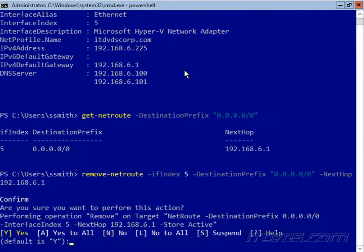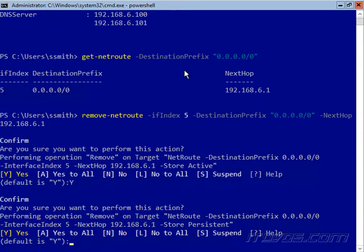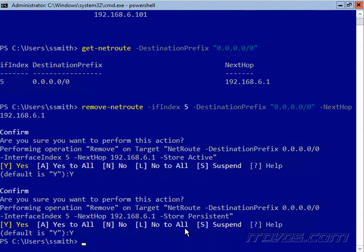So once we remove that, what that's going to do is make it so we don't have a default gateway. I'm going to type in yes, and this is going to remove it from the active store, and this is going to remove it from the persistent store in our routing table.